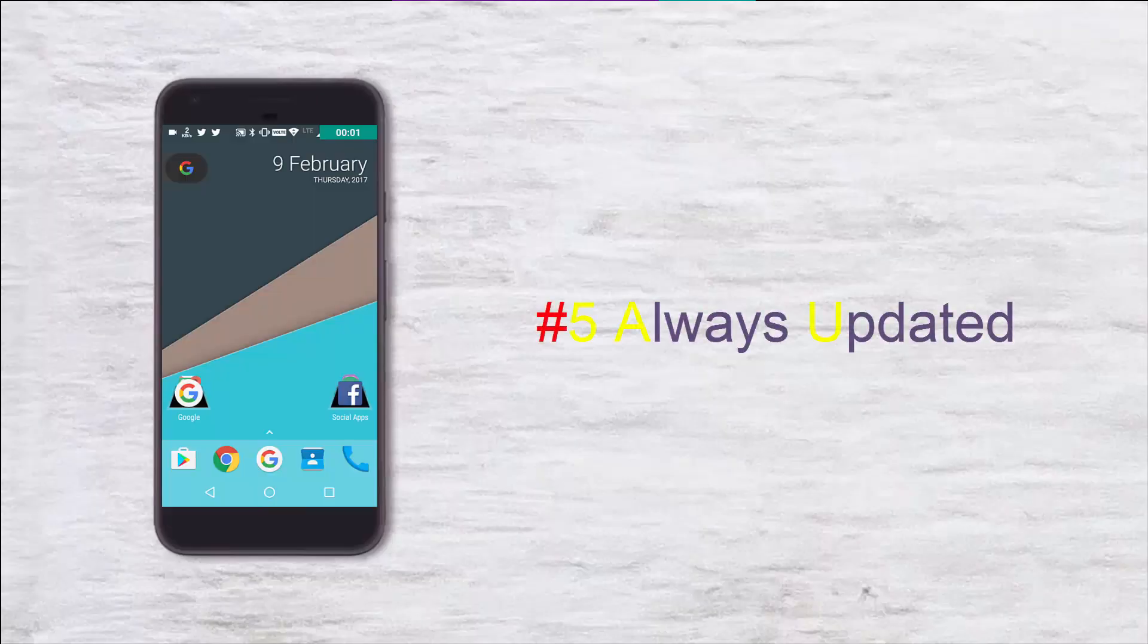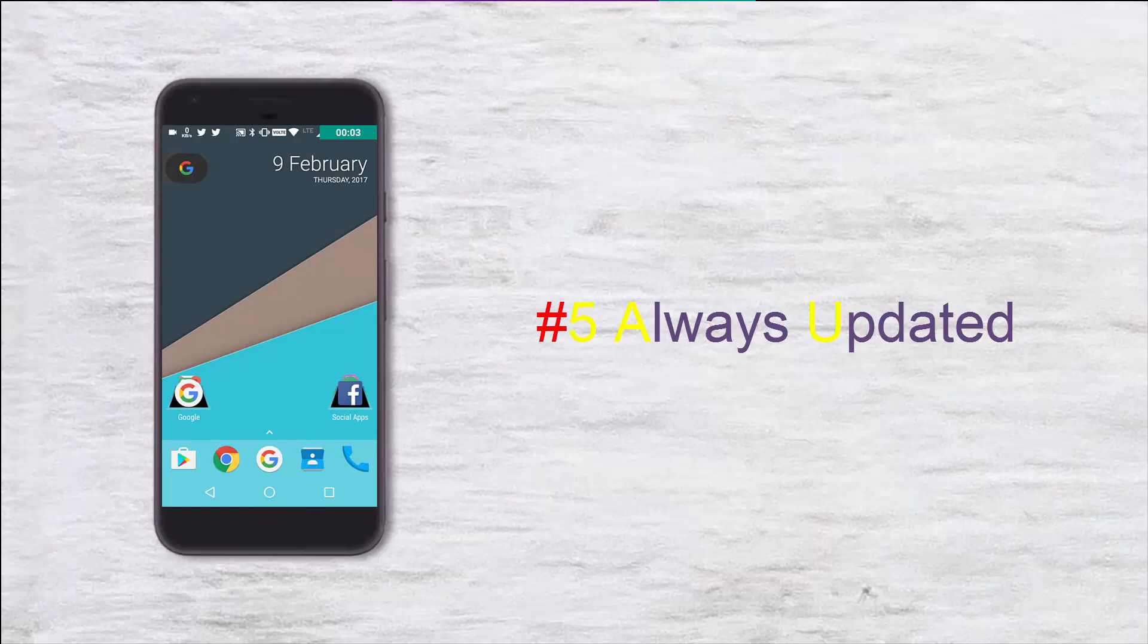In the case of Nova launcher, it's not like all the features are declared at once, but features are included with every update and they're fresh.